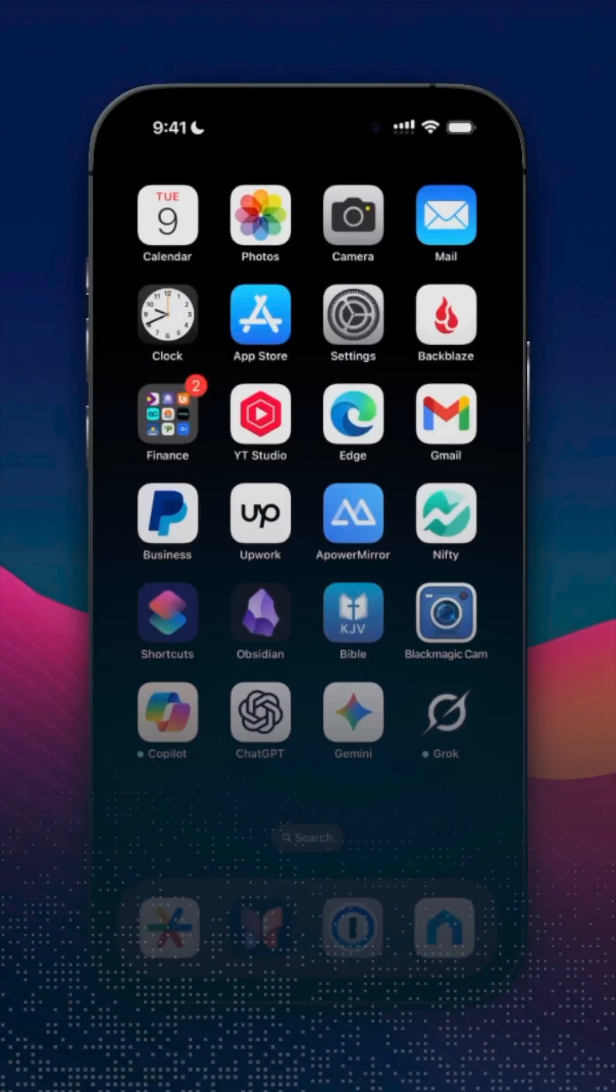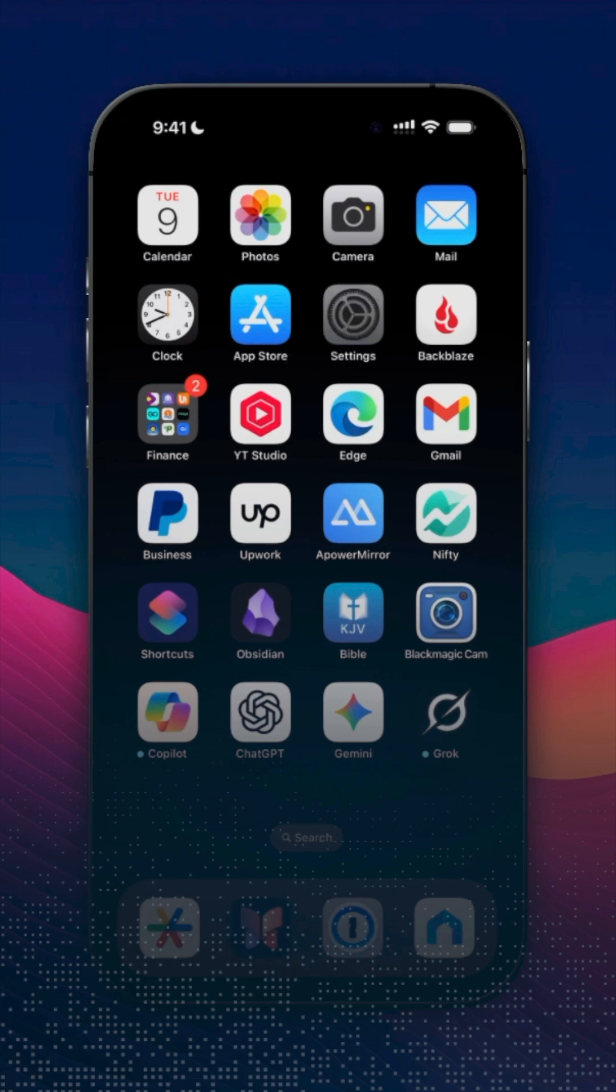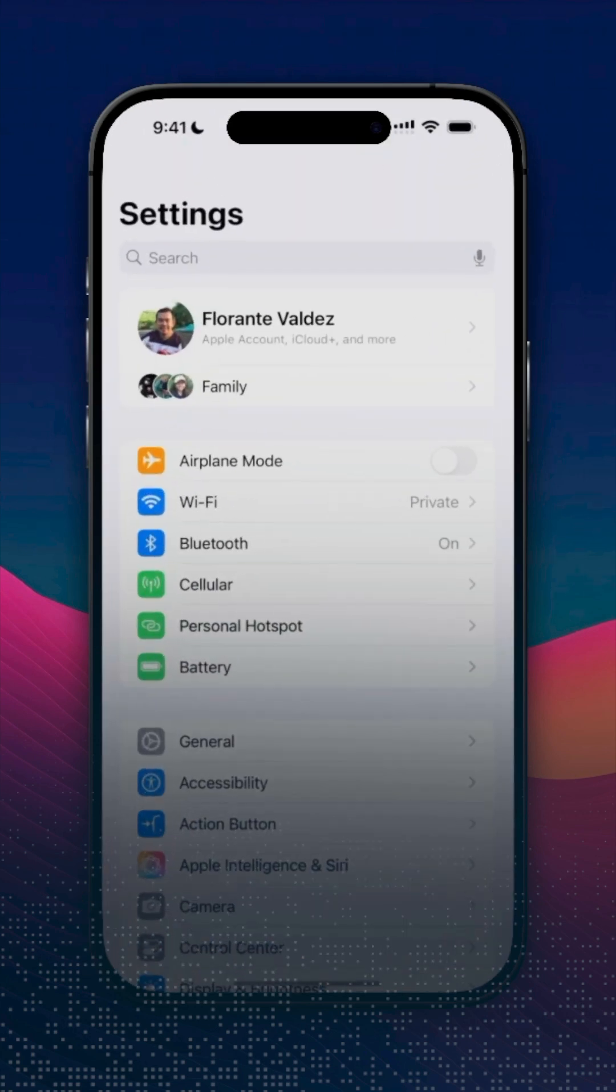If you're not seeing Face ID and passcode on your iPhone, here's what you need to do. First, open Settings. Once you are on the Settings window, scroll down and look for Screen Time.